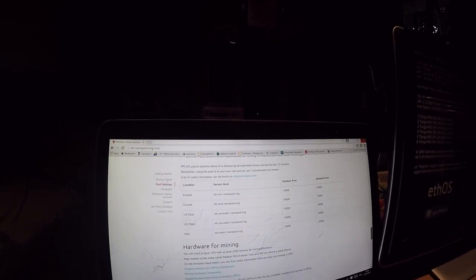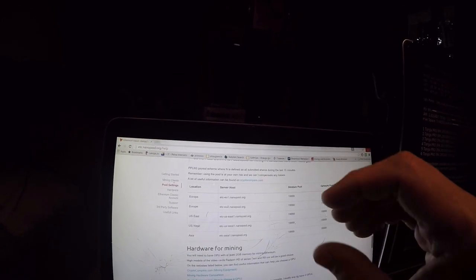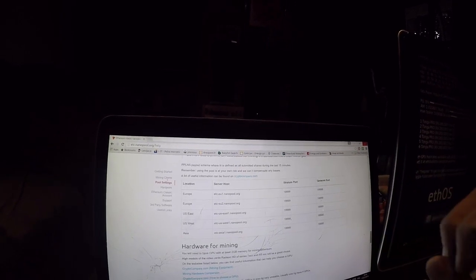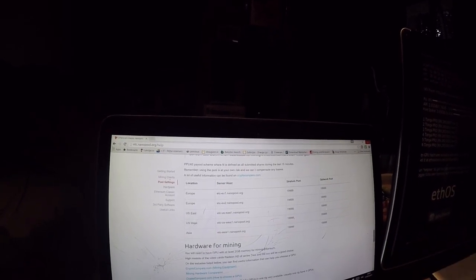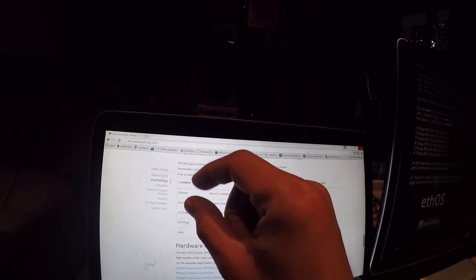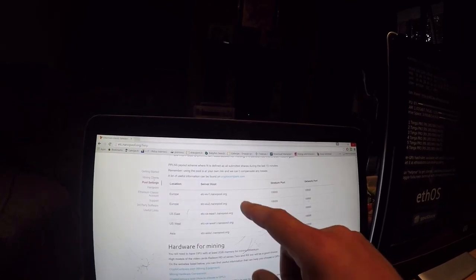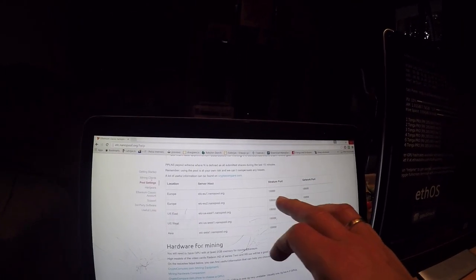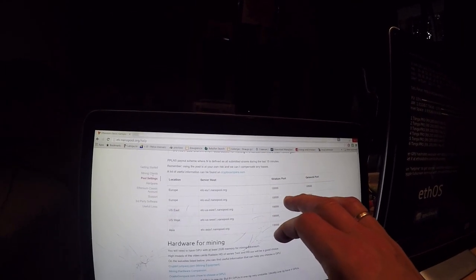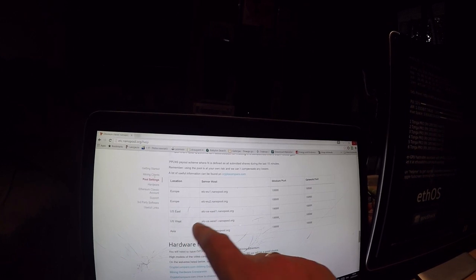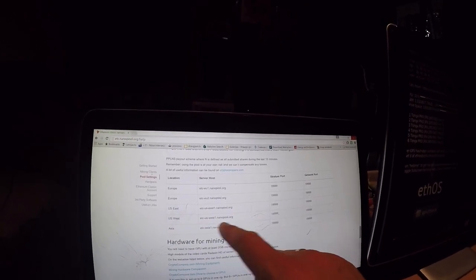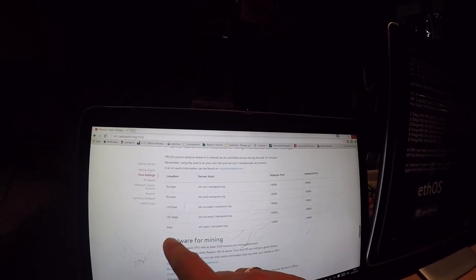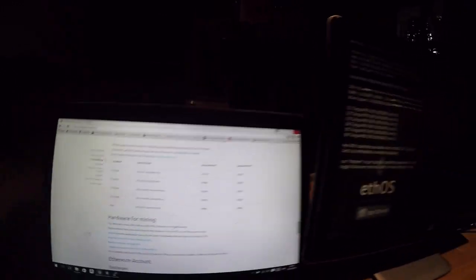If you are in Europe, you will be inserting the Europe pool settings and here's the port number. If you're in the US, you'll be inserting this link here, and if you're in Asia, you'll be inserting this.